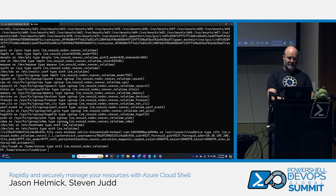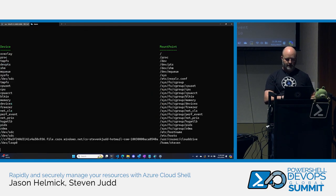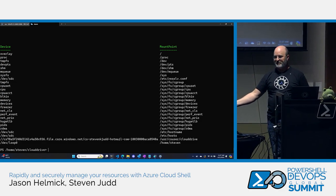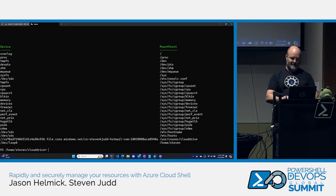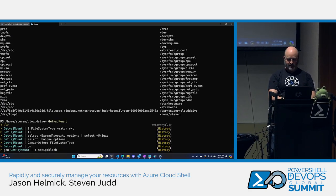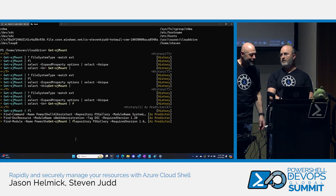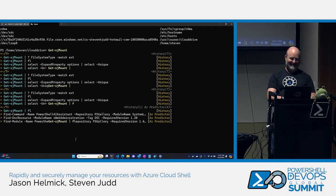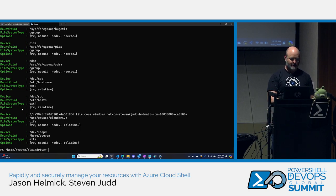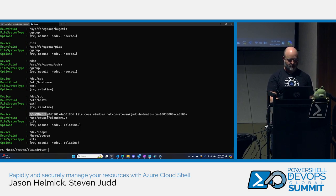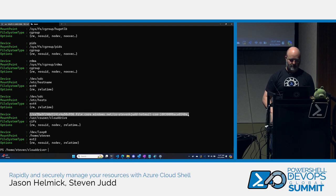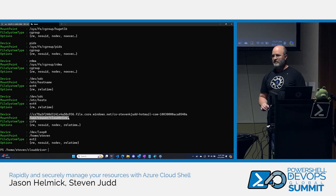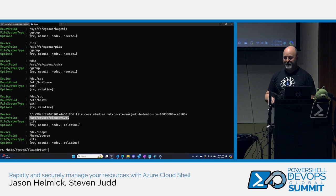Being a PowerShell person, I ran get-sjmount — I converted the mount output into an object using my function. Let me run it again and pipe it to format-list so you can see it. There: that's mounted on user cloud-drive. That's where your cloud drive is. So if you want to know where these are, this is what you do to find it.